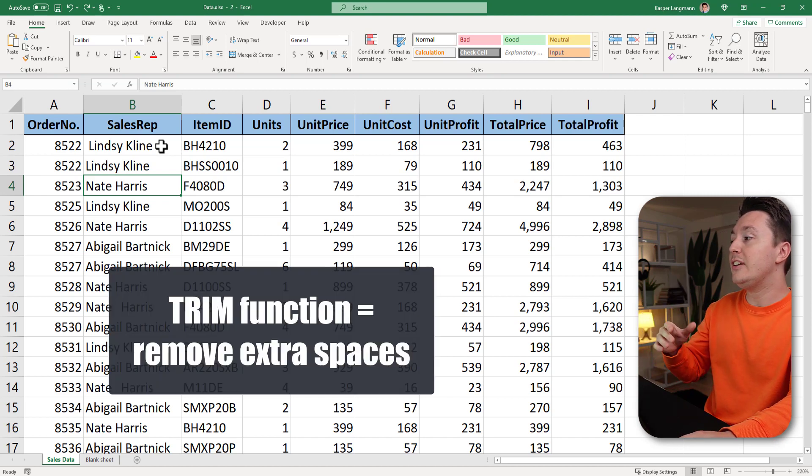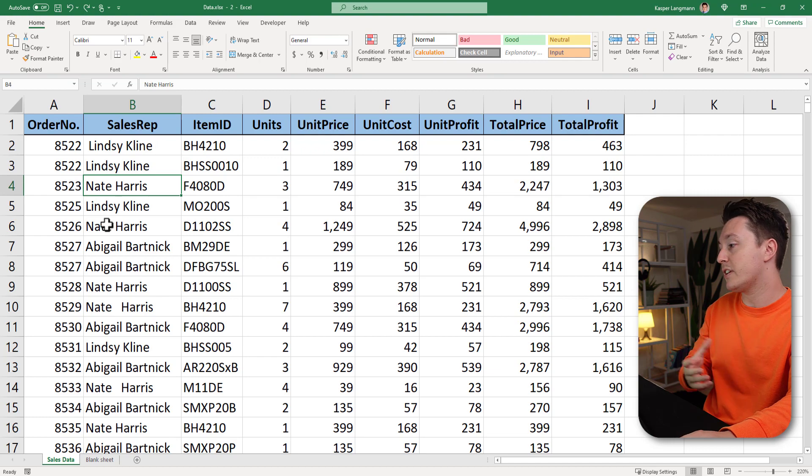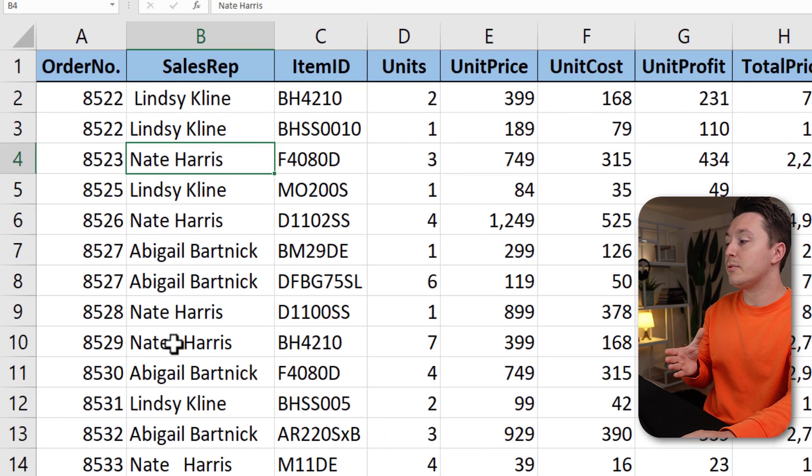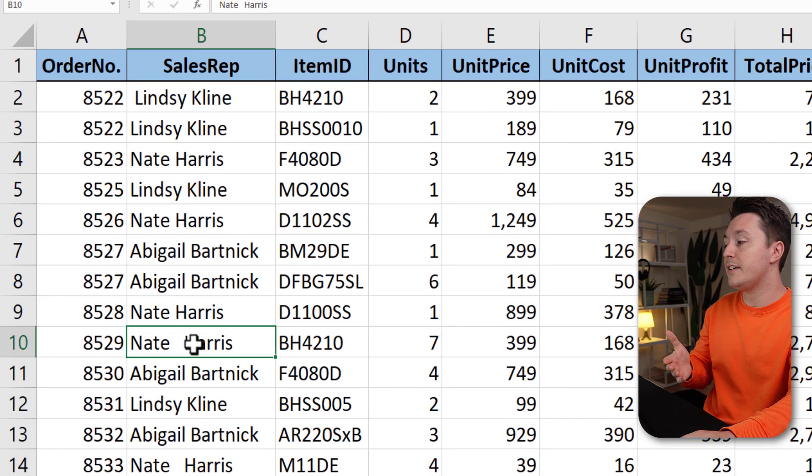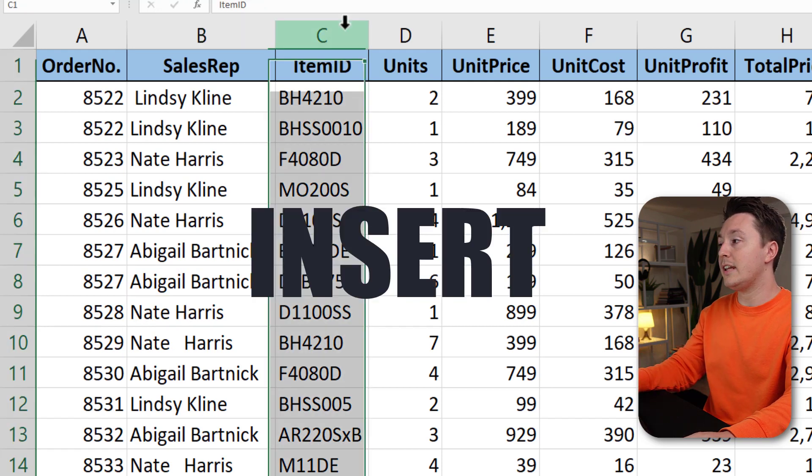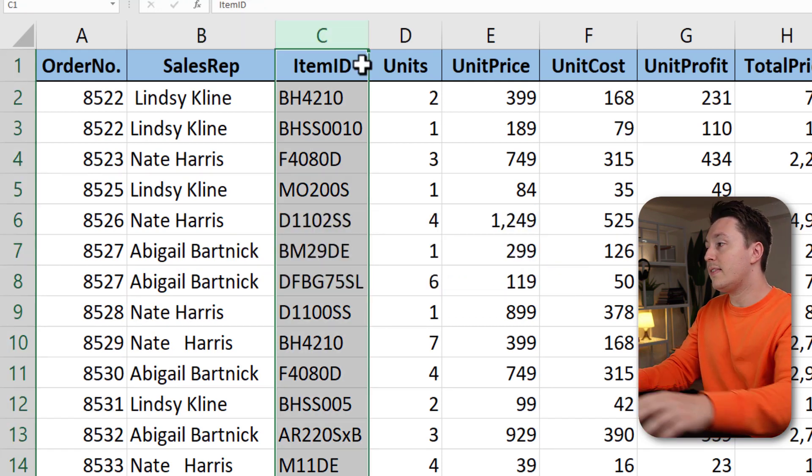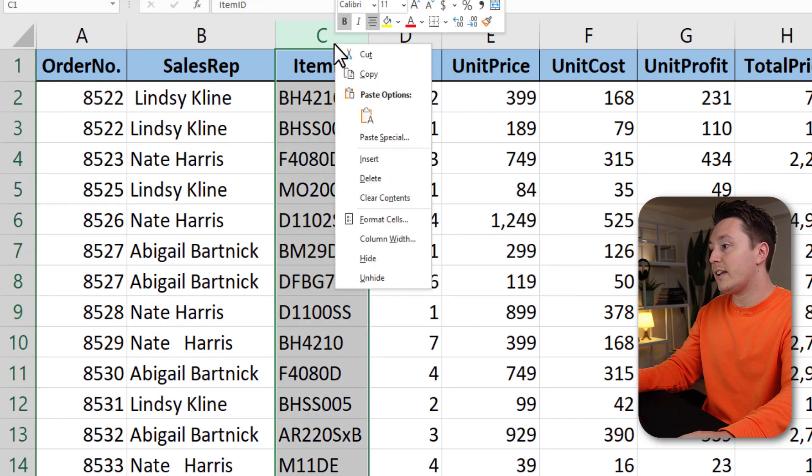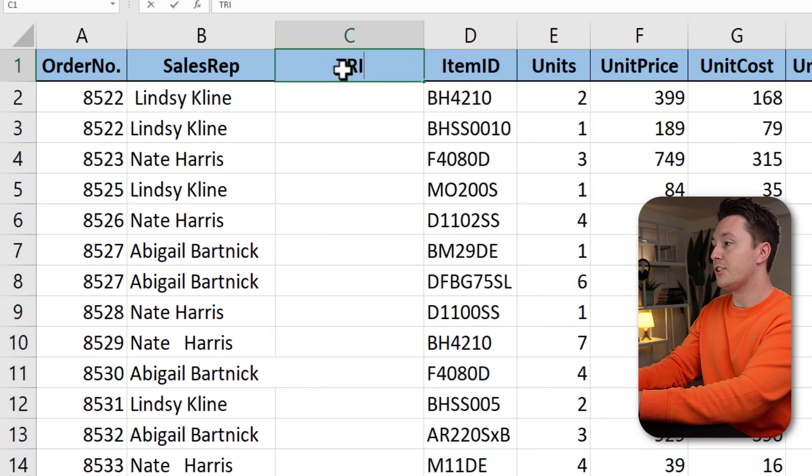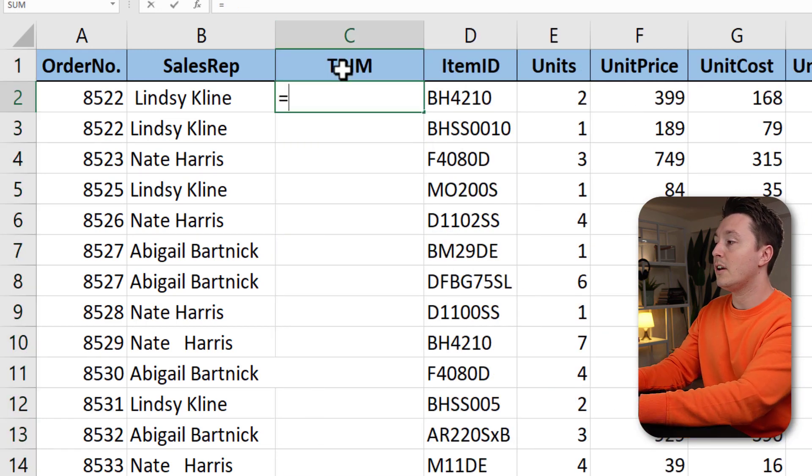So in column B you see here that there are extra spaces that we don't need. For example, there's a lot of space between Nate and Harris here but there aren't here. To fix that you can insert an extra column like this. Right click, hit insert. Let's just call it trim. This is just a temporary column.